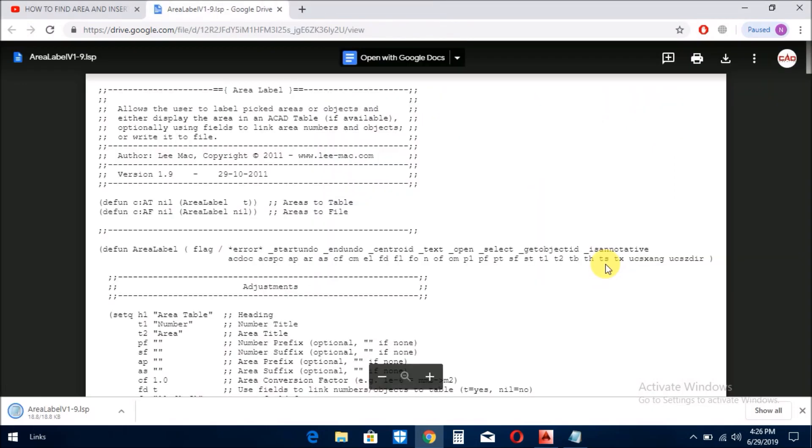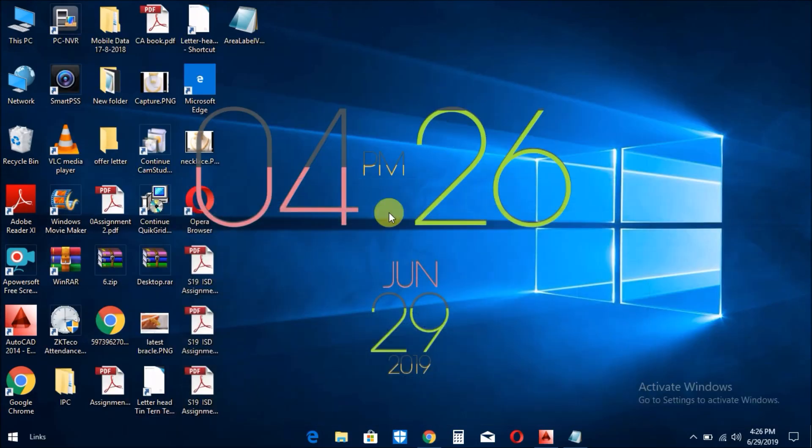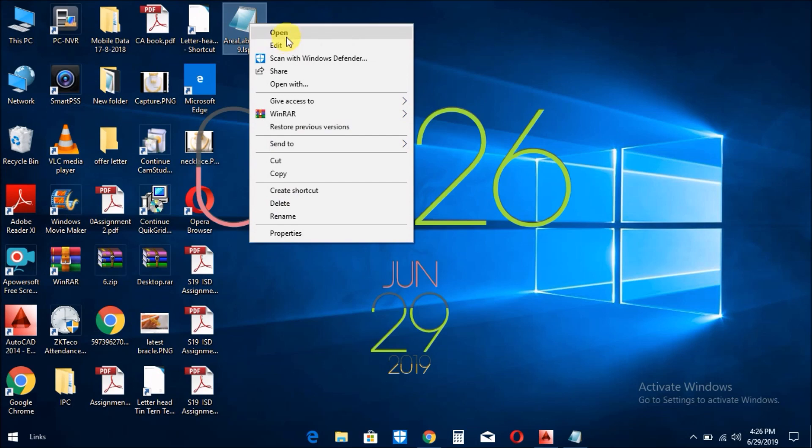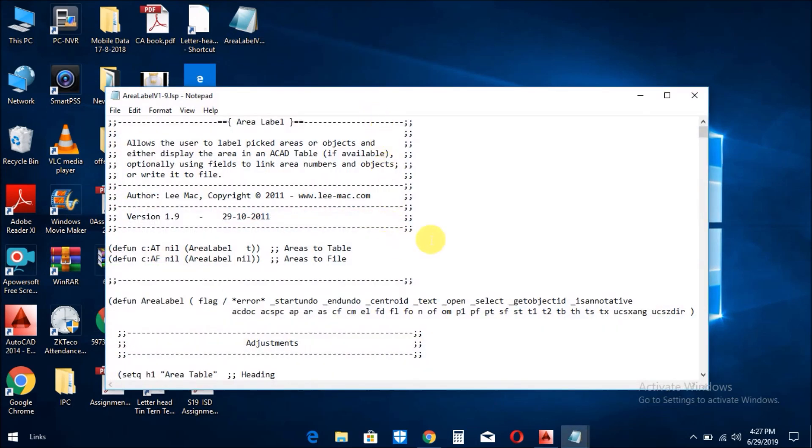اب دیکھیں کہ وہ list download ہو گئی ہے۔ ٹھیک ہے اب میں اس کو نیچے کر کے آپ کو دکھاتا ہوں، یہ وہ list آ گئی ہے۔ اس کو آپ کھول کے بھی دیکھ سکتے ہیں جو یہاں میں نے list share کرائی ہوئی ہے area label